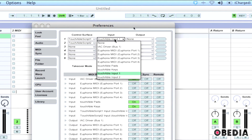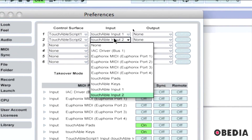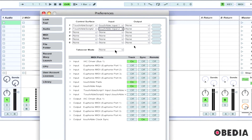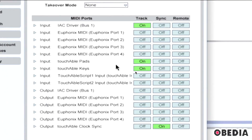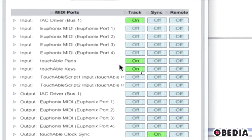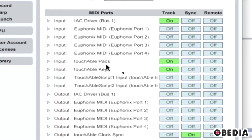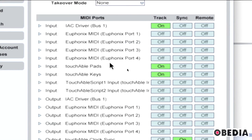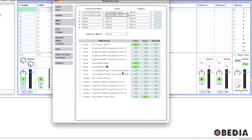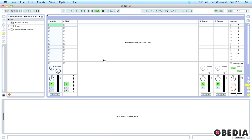When you find an empty slot, click the pull-down menu and select Touchable Script 1, then do the same for Touchable Script 2. After setting up Touchable Script 1 and 2 as control surfaces, you need to set up inputs for those scripts. Click the input pull-down menu and for Touchable Script 1 select Touchable Input 1, and for Touchable Script 2 select Touchable Input 2. Under the MIDI Ports section, enable the Track On option for both Touchable Pads and Touchable Keys. This allows the Touchable Server to route its traffic into Ableton. Close the preferences panel — Ableton is ready.